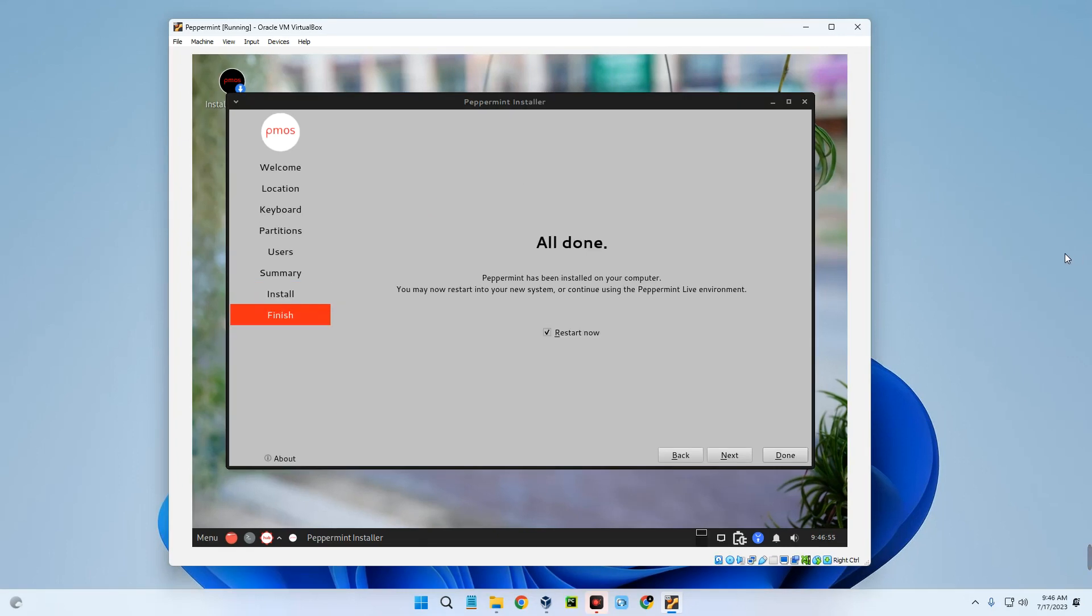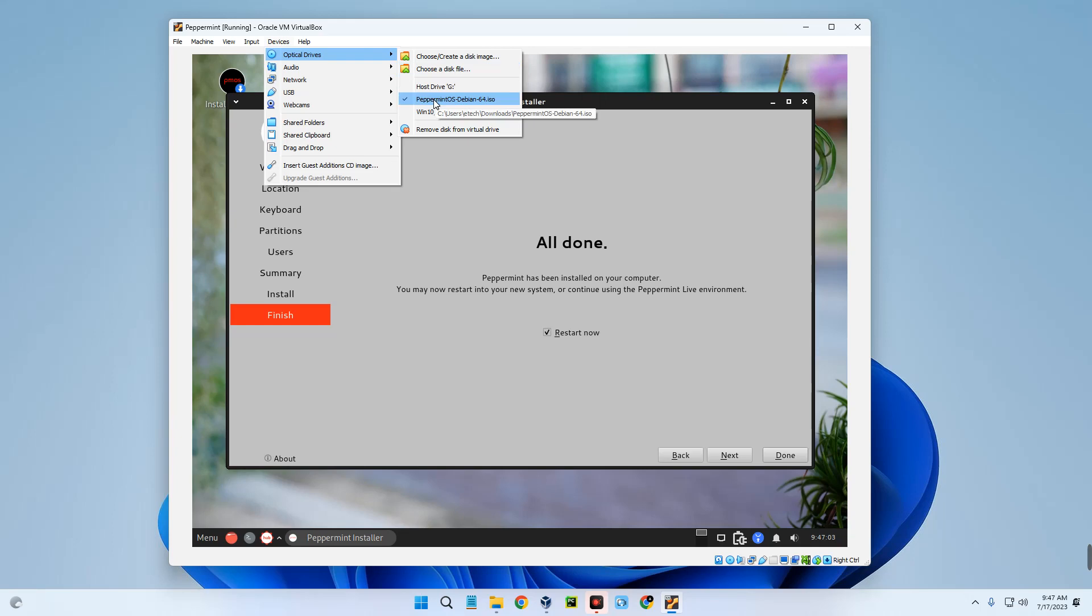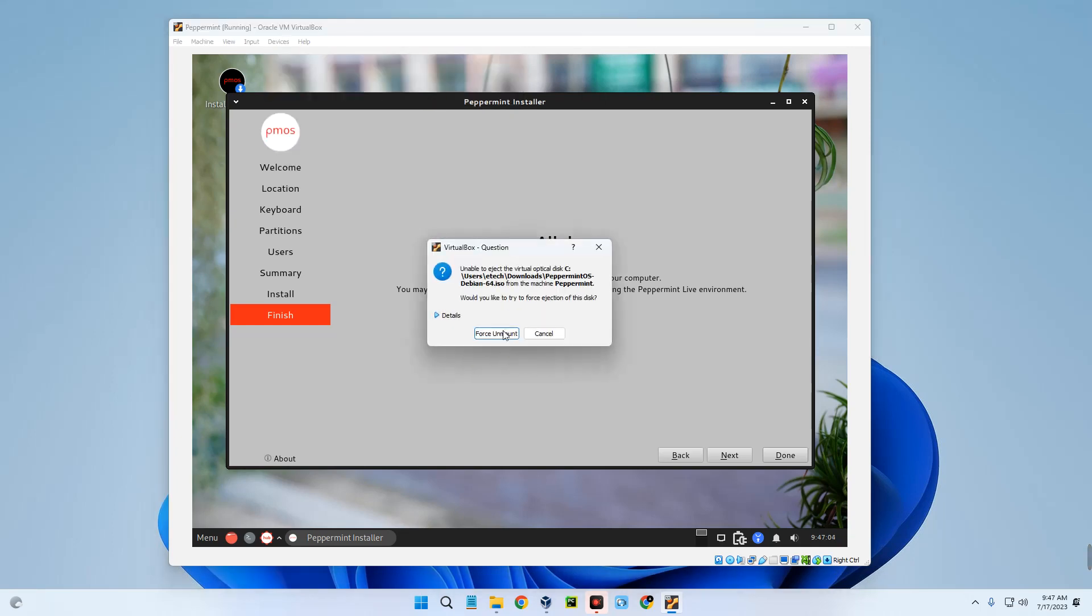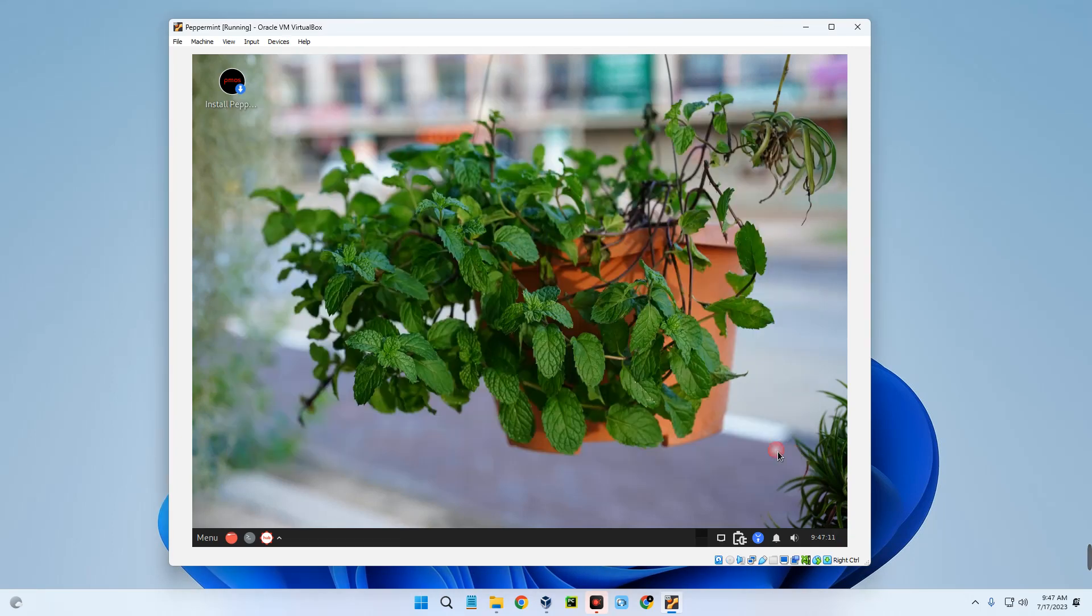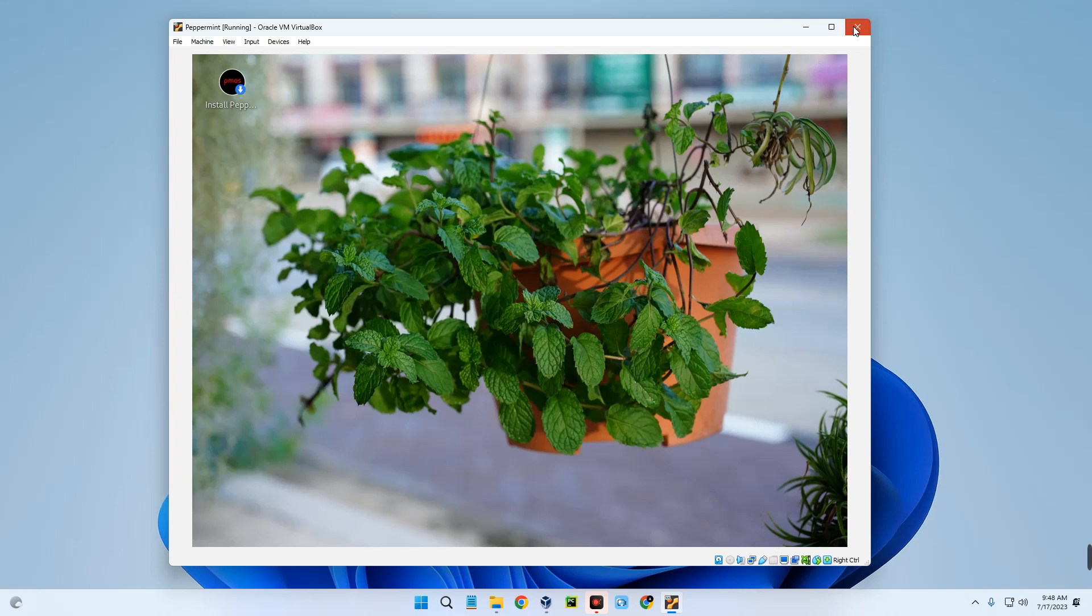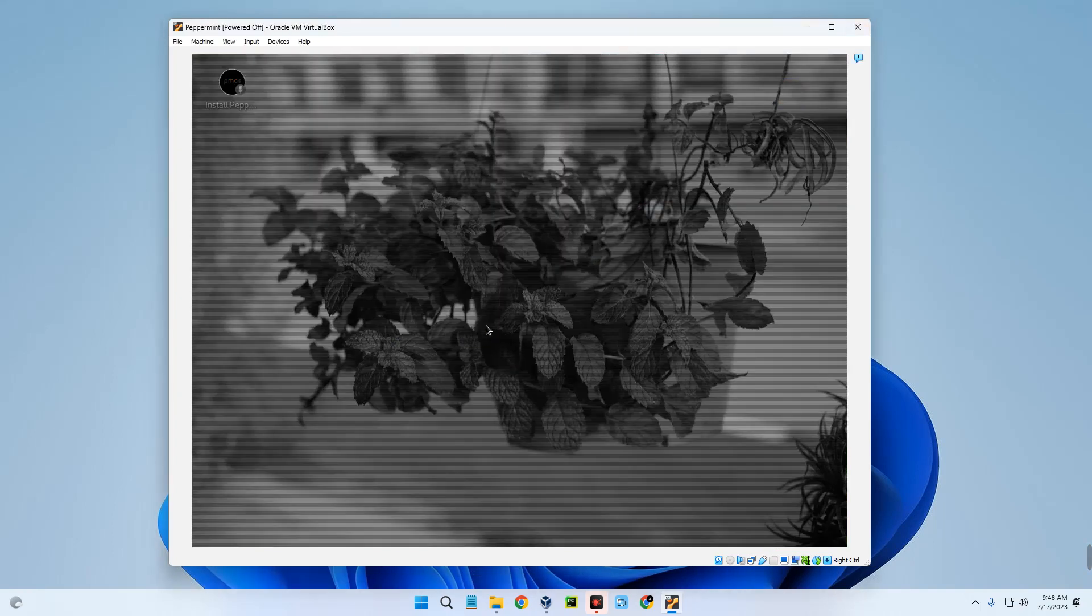And we are done. Now before we restart, go to Devices, Optical Drives, and then remove Peppermint OS. First unmount, and then we can click on Done. We can just manually shut down if it doesn't restart.